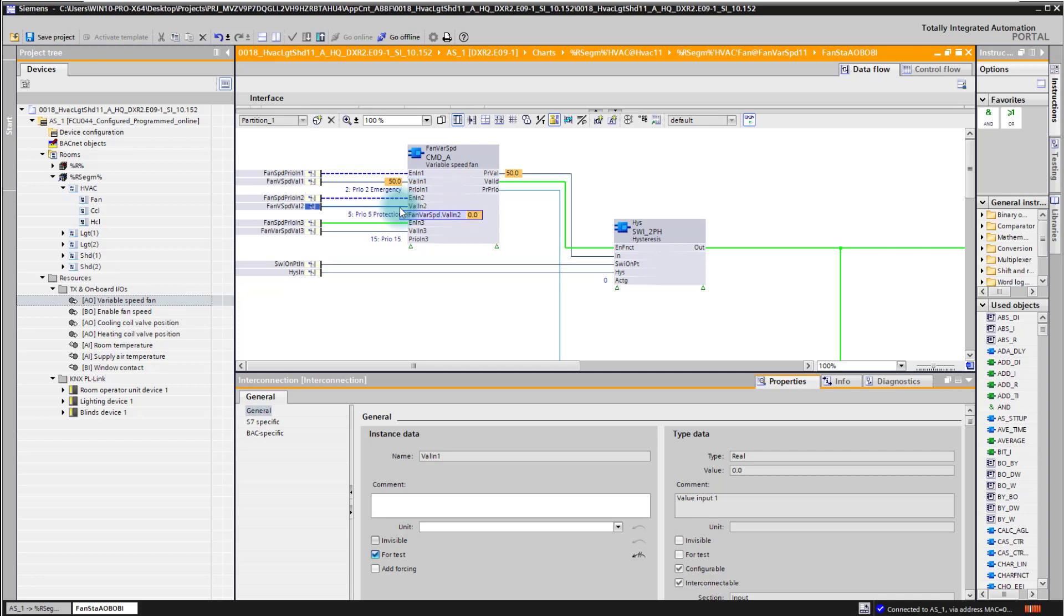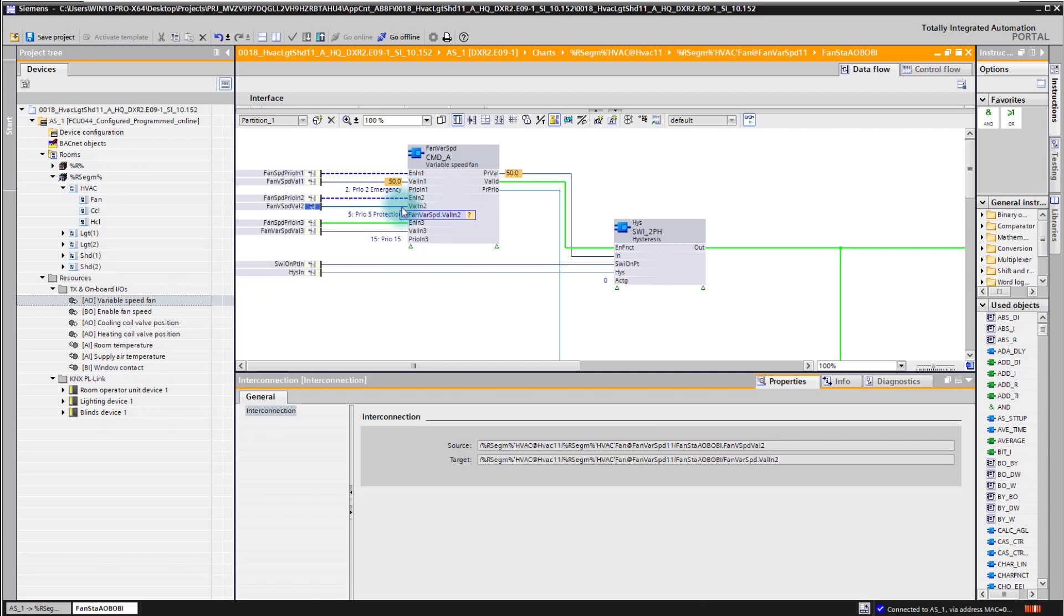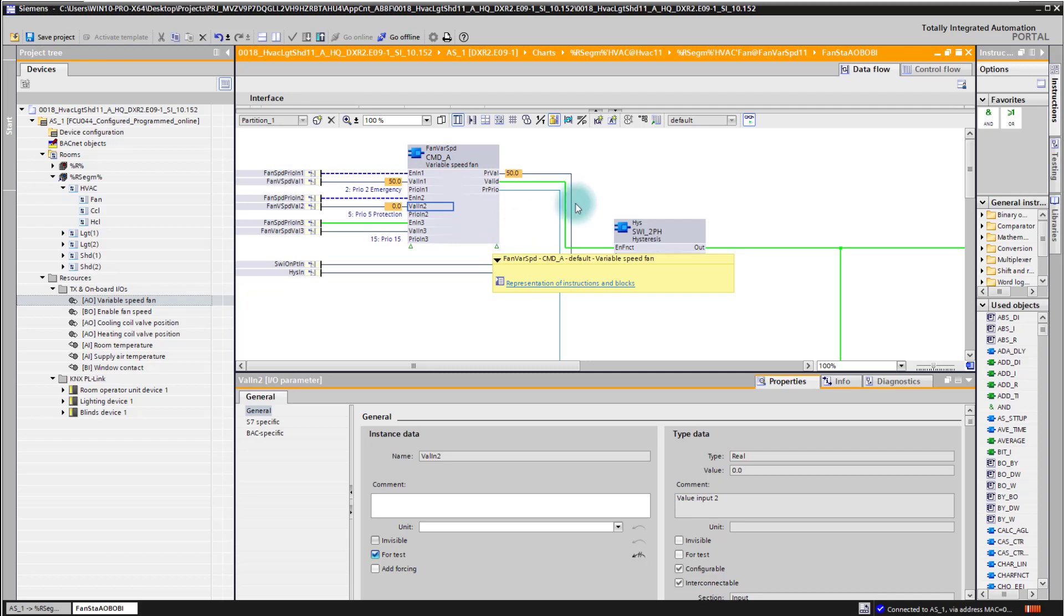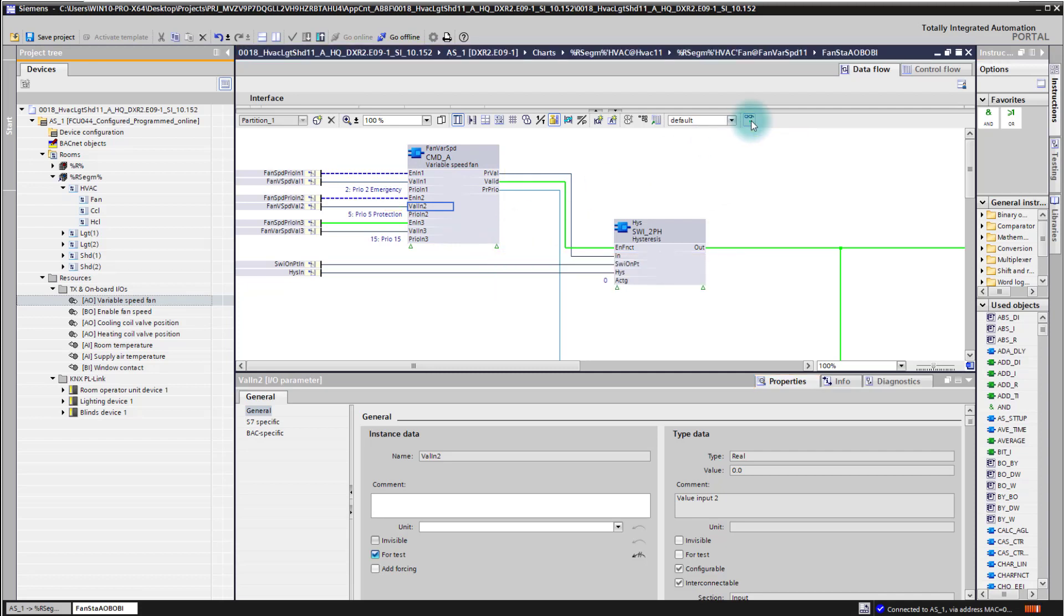Either hover over it or go for test and then I see the values. So that's the online capability on the CFC chart. For going offline again, I just simply set here the monitoring again to off. And that's how I can test the code and the data flow in the CFC with the online mode.